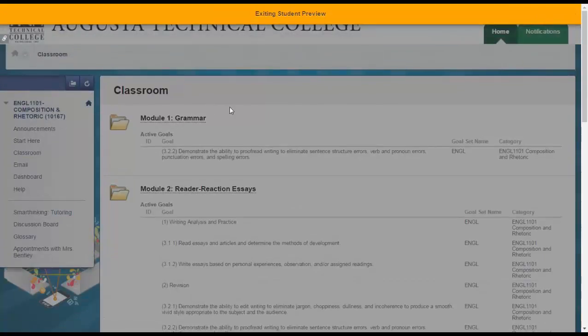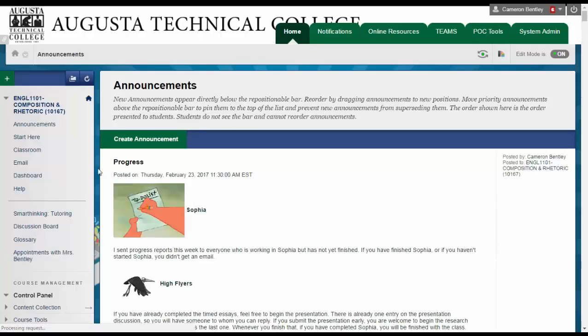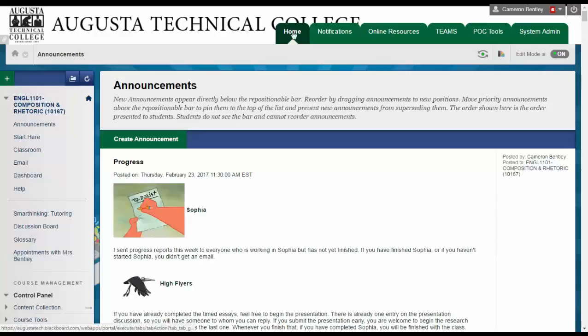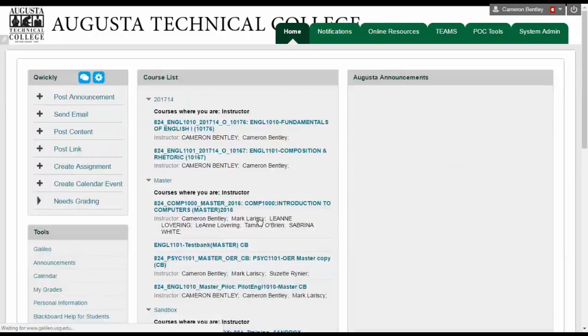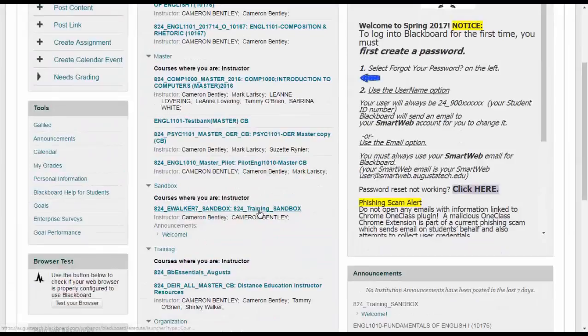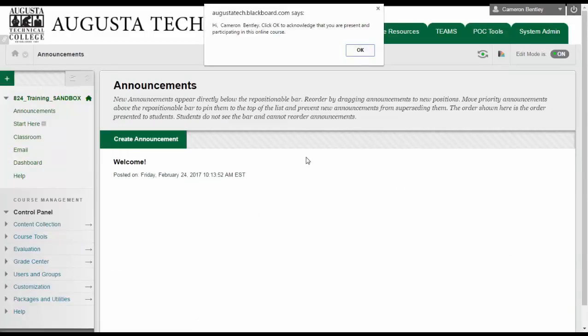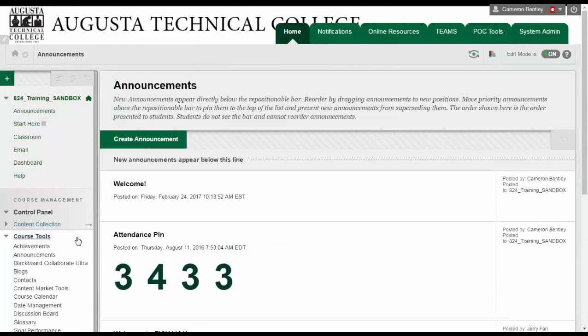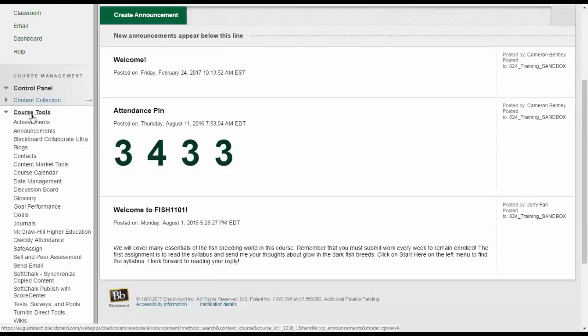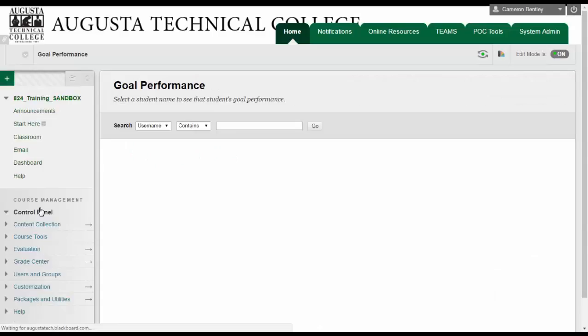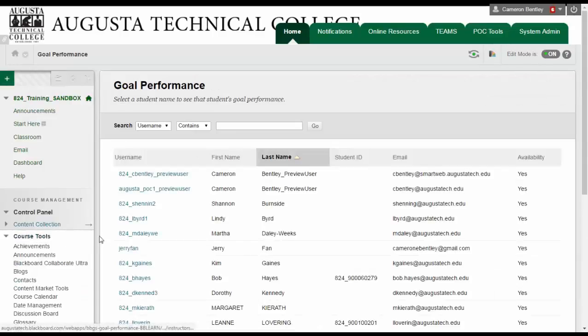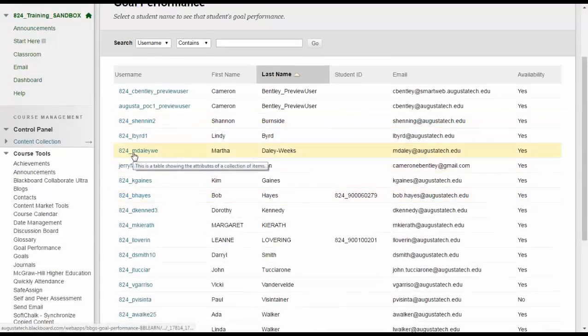Right now I'm going to show you how to run the report if you already have learning outcomes tied to assessments. So I'm going to go into another course where I have some learning outcomes set up. I'm going to go over to my course tools and choose goal performance. This brings up the class roster and then I click on any student's name.